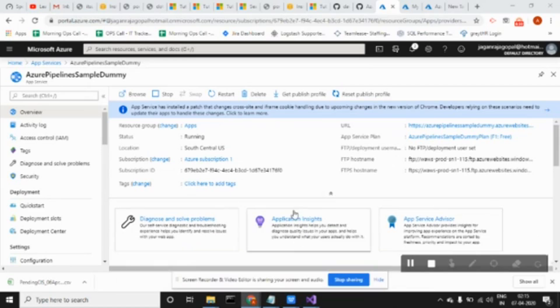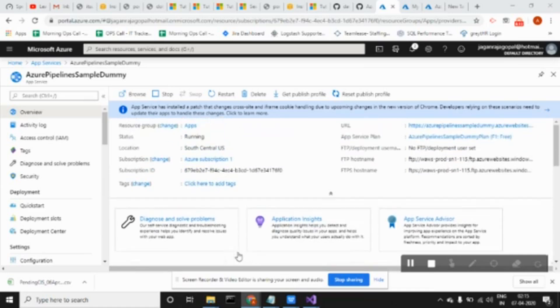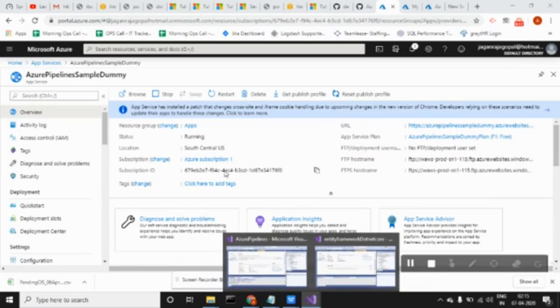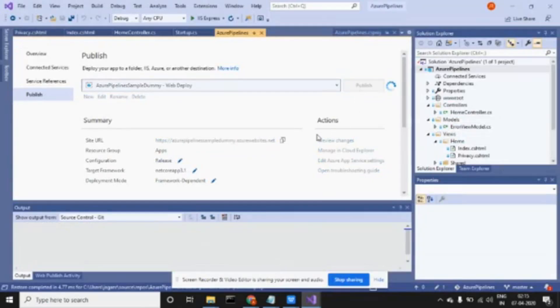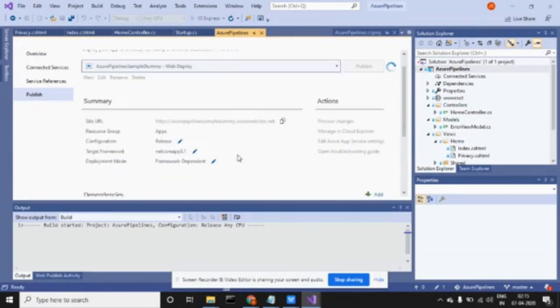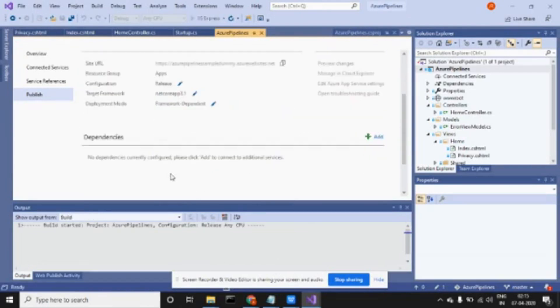It just created the app service but it's still not deployed. What we have to do is publish it. I'm going to publish it.